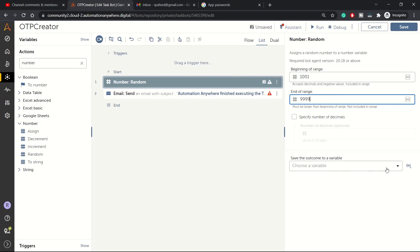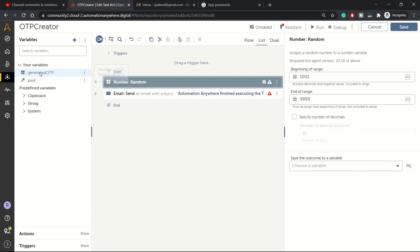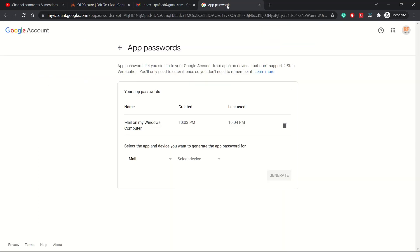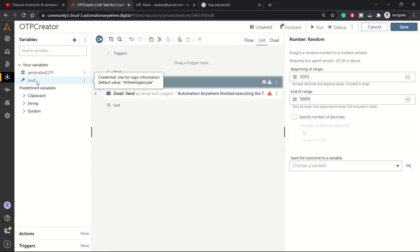That we can assign to one of the variables. I have created two variables: one is Generate OTP and one is Password. Password is of type credential, it's a credential type variable in which I have added the app password. So the password which was generated from this Google security, I have added that over here.